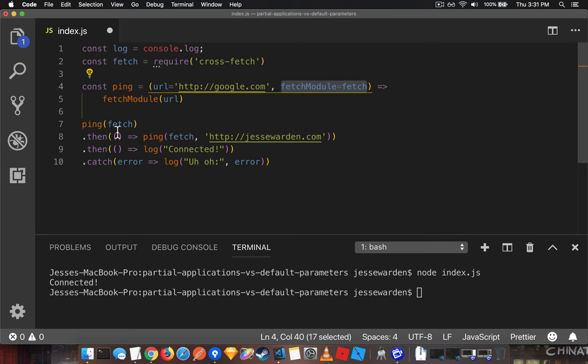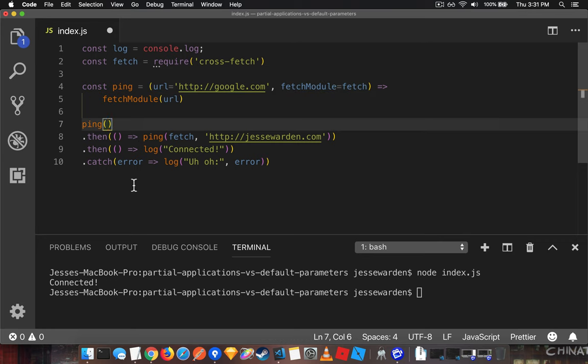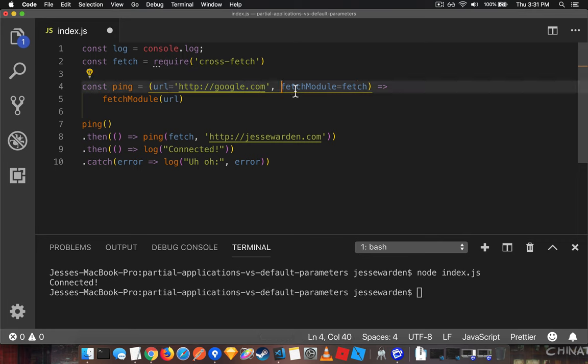Merely by changing the order, watch what happens. Fetch, we literally have to pass in nothing for ping because it will default to Google and default to the same actual fetch method, fetch module.